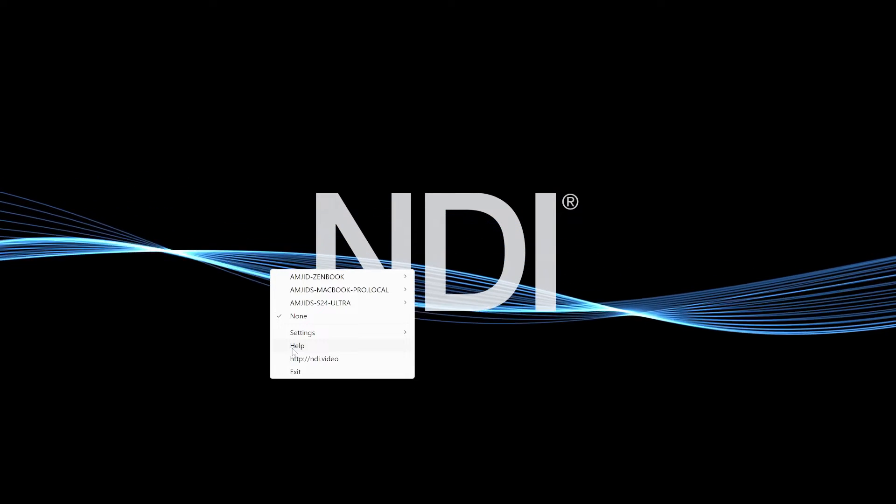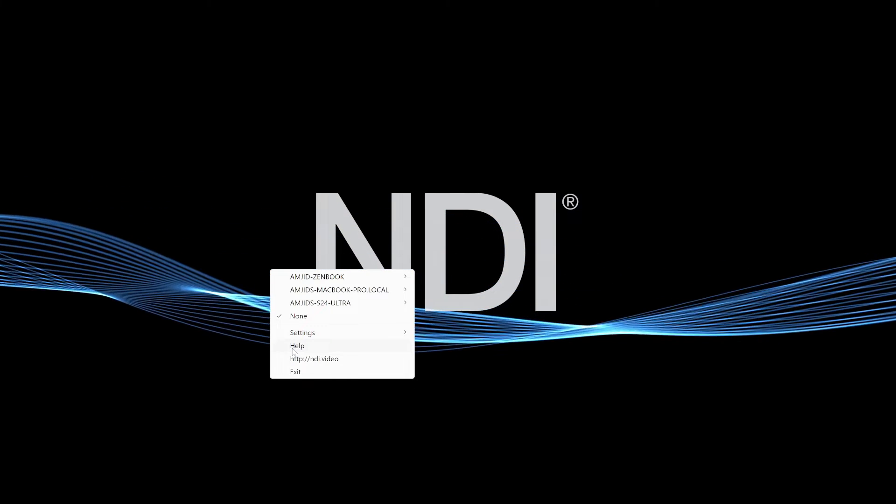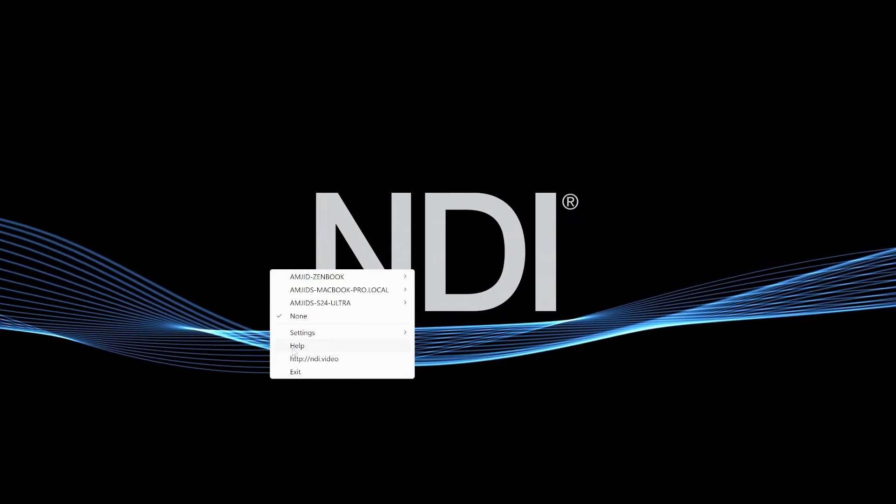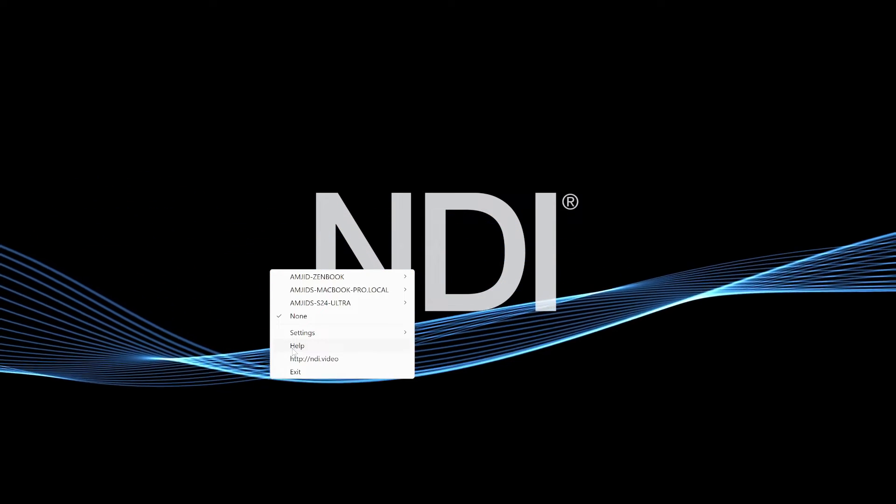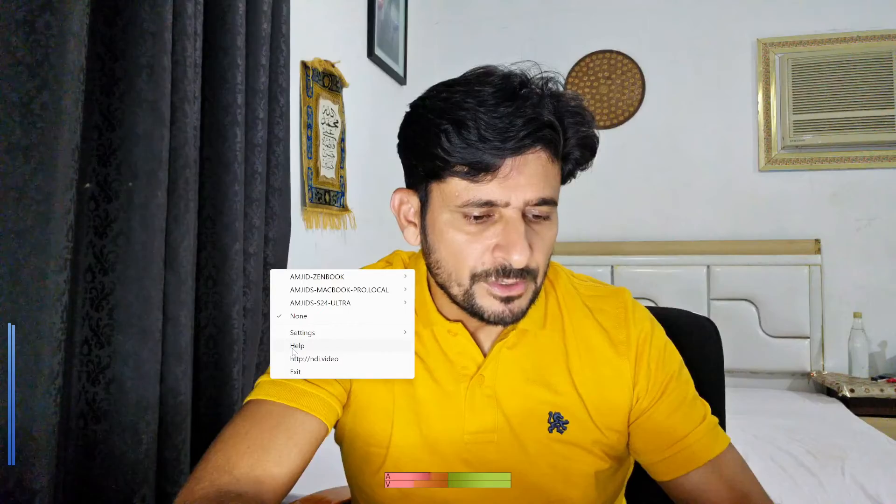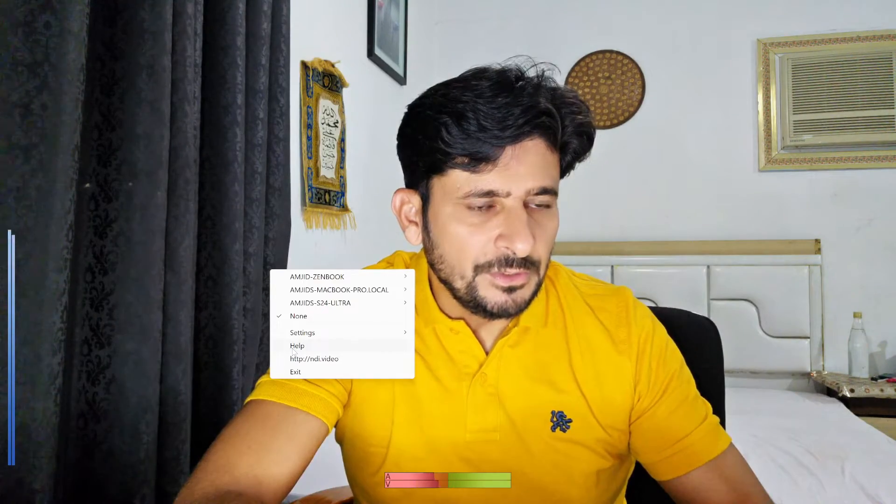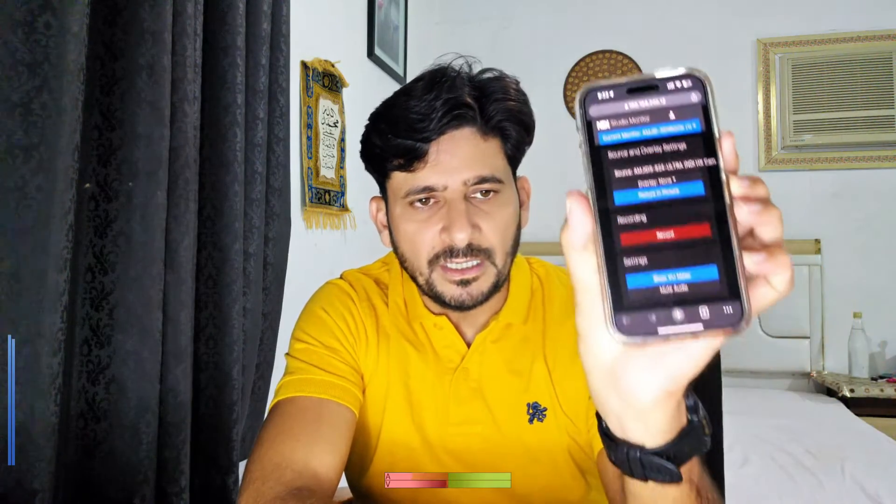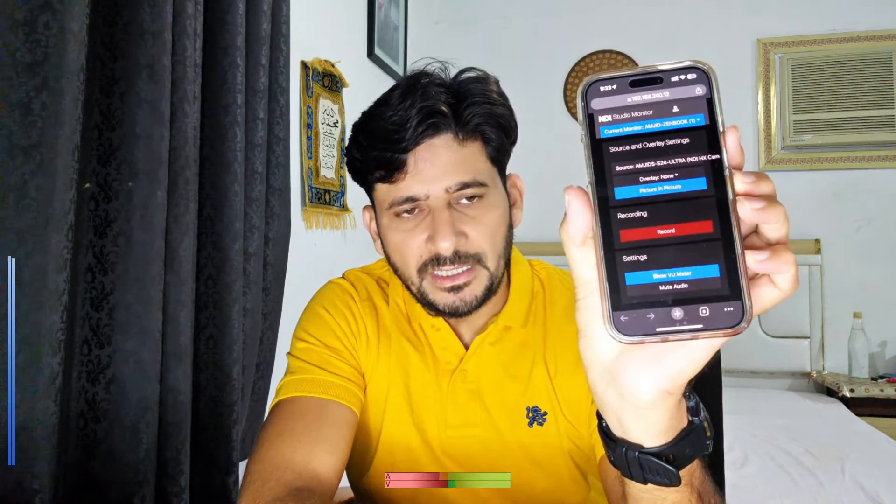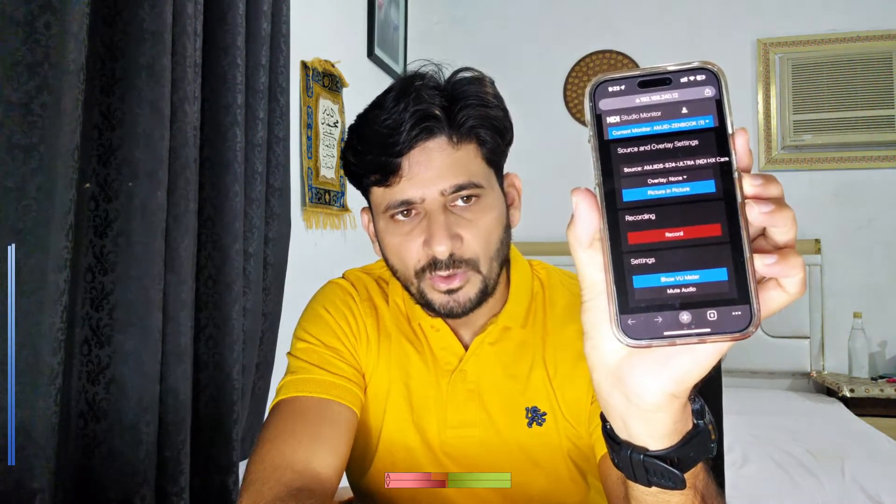For example, I can choose the source using my smartphone. I'll choose camera here. You can see right now, I'm able to use my smartphone to do the control. You can see here, this is the NDI tools control over there.